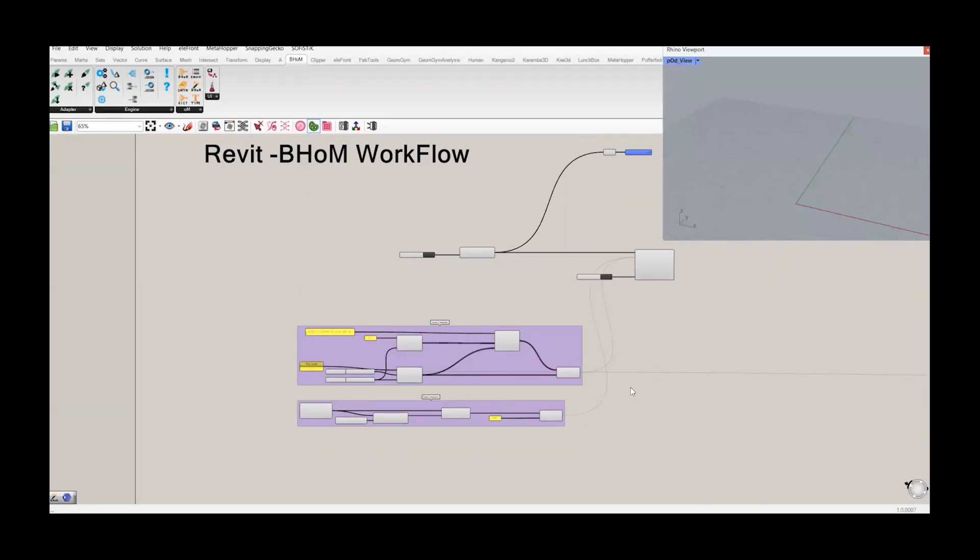Hello everyone. Welcome to ParametricPlanet and welcome to LibetBomb workflow. In the last video, we created the levels and the grid lines. Today I will show you how we can create floors at each grid level, at each elevation.